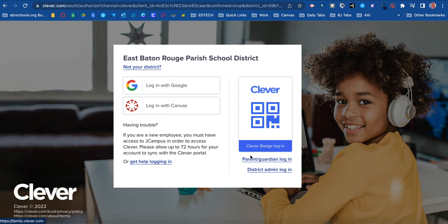Also, parents and guardians can log in as well. So that's a quick way to get to the Clever login from this screen.